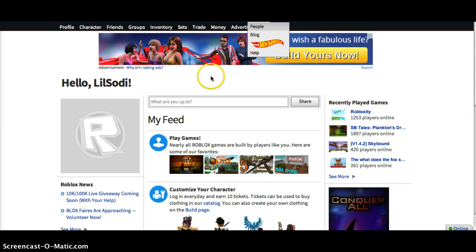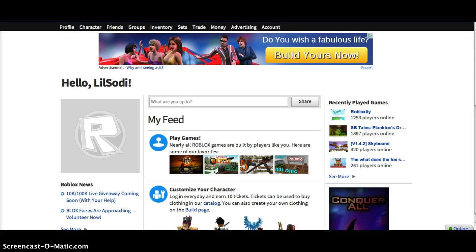So the first thing you need to do is press Roblox Home, just press the Home button.